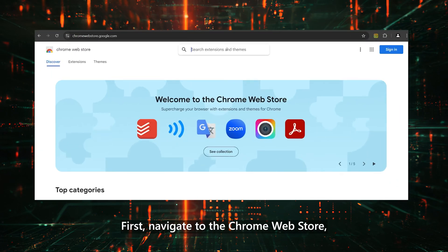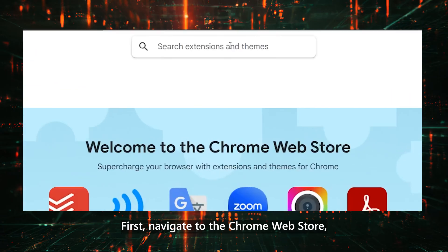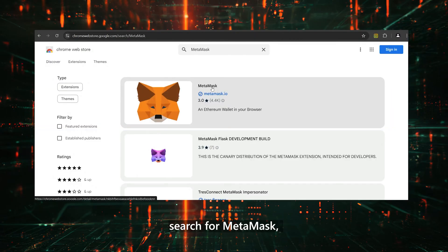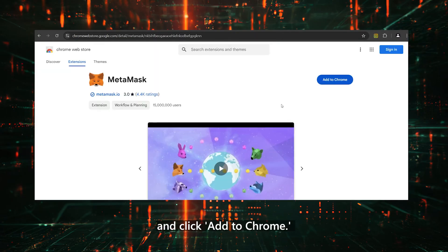First, navigate to the Chrome Web Store, search for MetaMask, and click Add to Chrome.